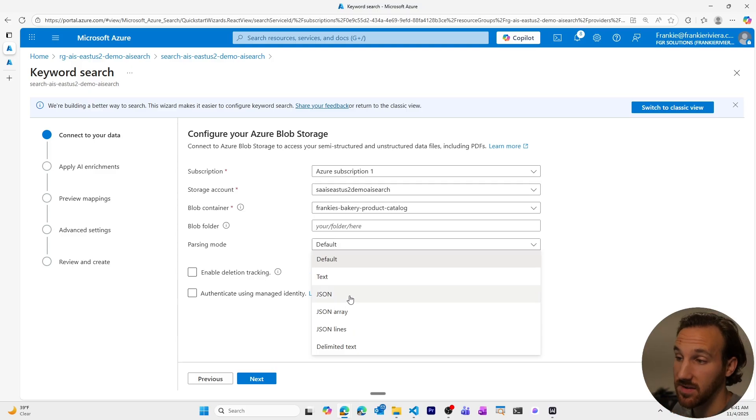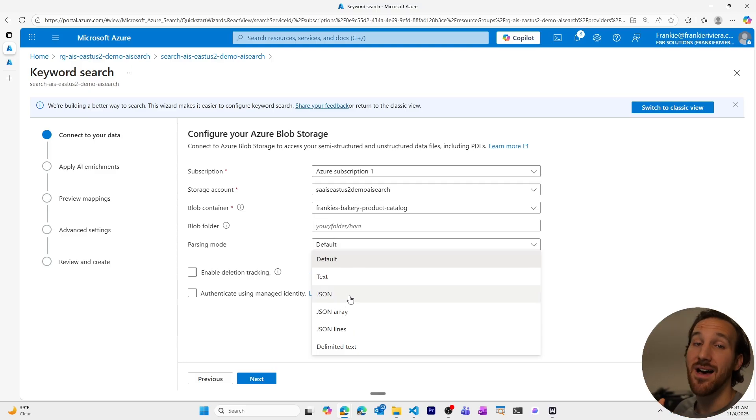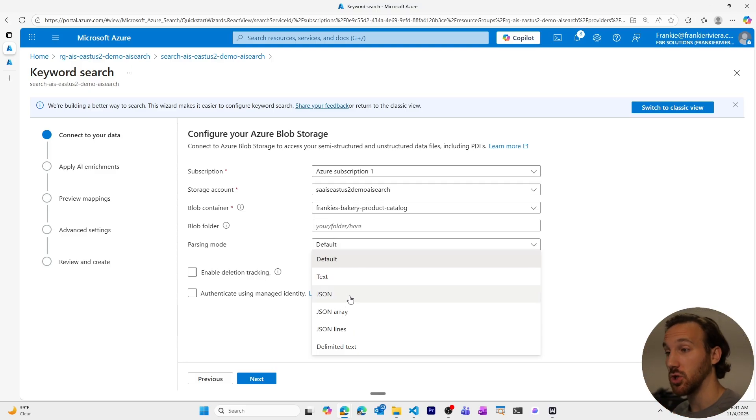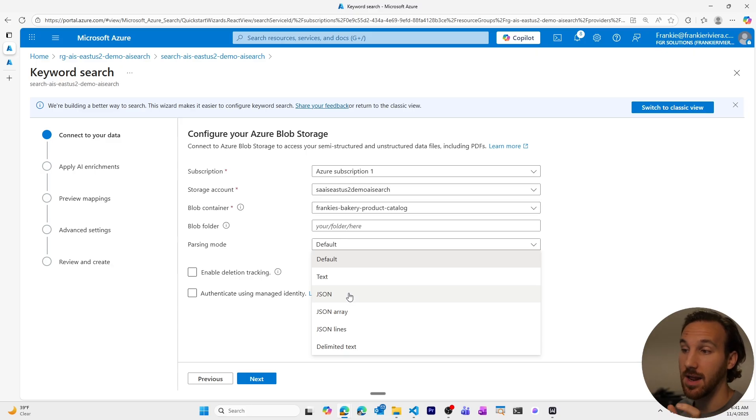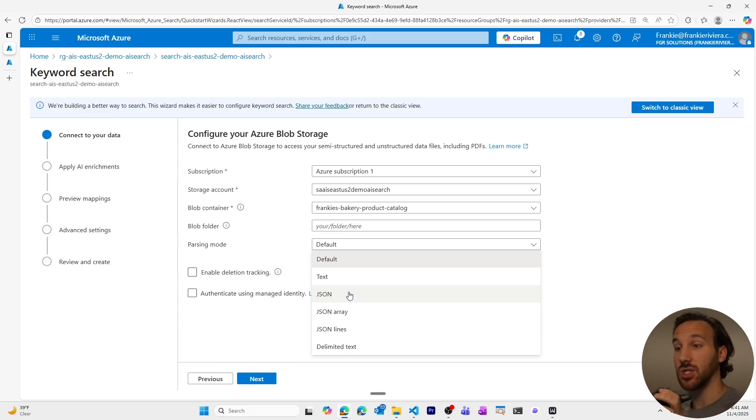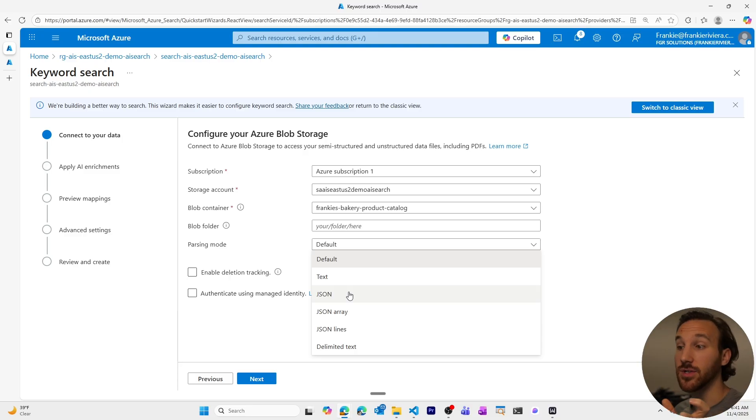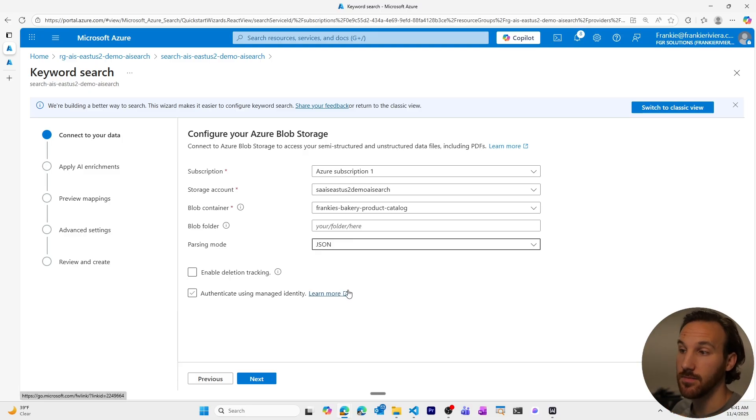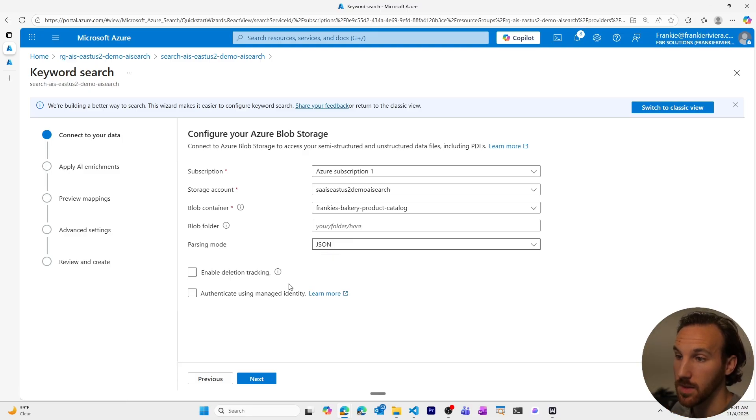We want to be really specific. So the files we have are not just generic PDFs or anything like that. We have specific JSON files. So we want the indexer to be able to parse. These files are JSON. So that's what we'll choose the parsing mode.